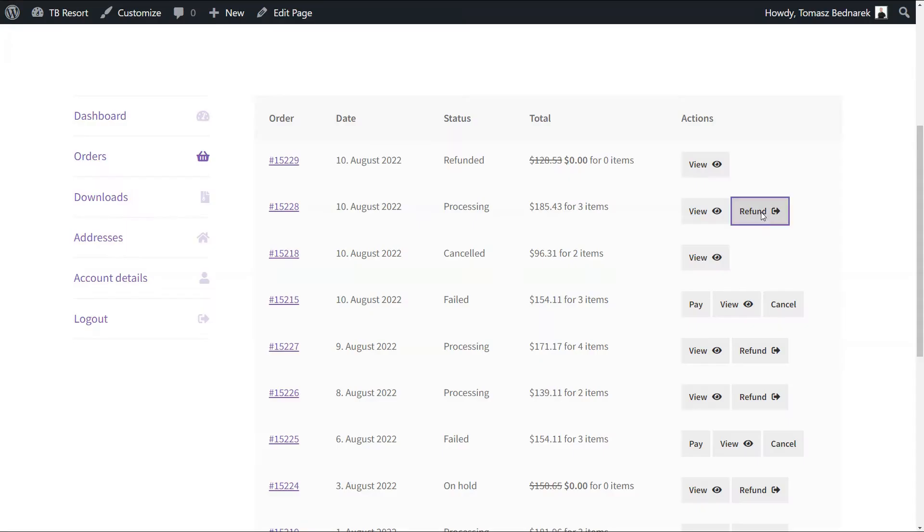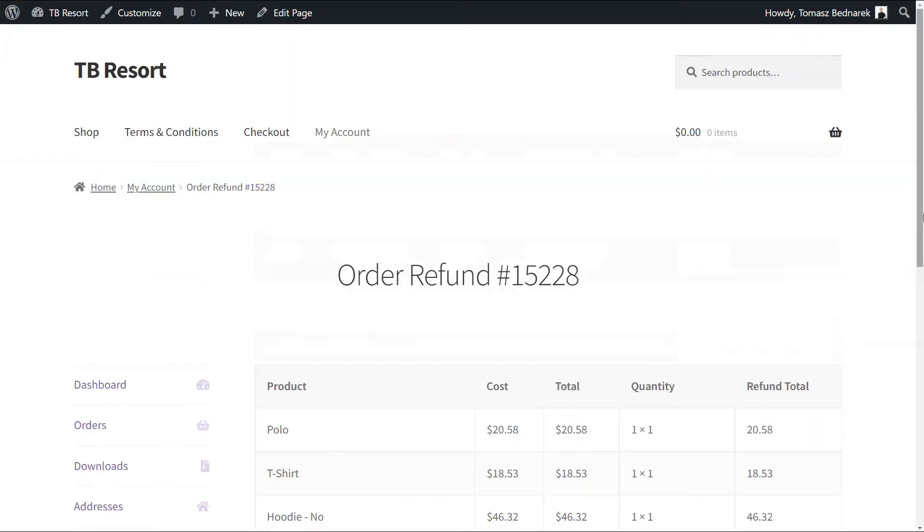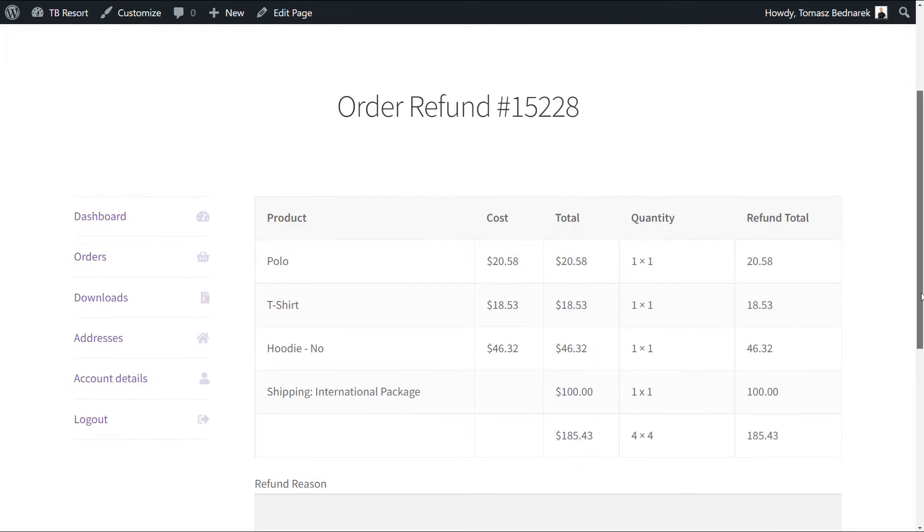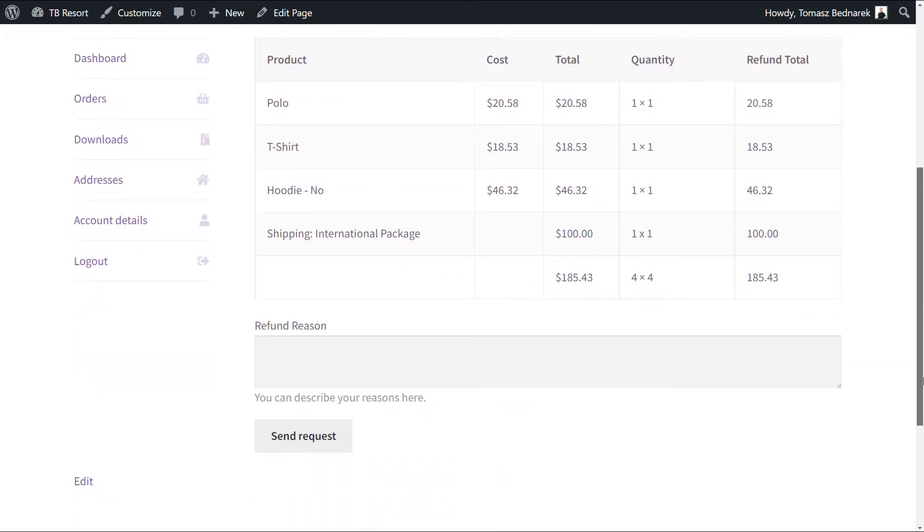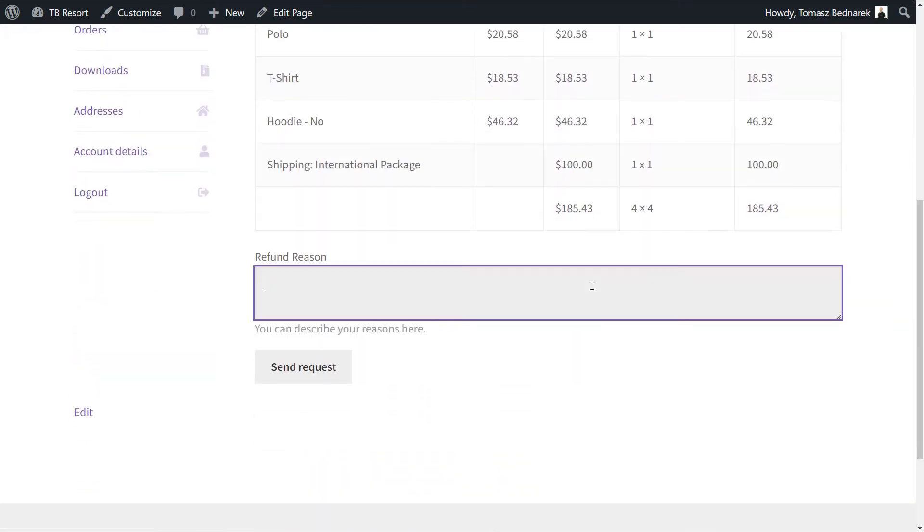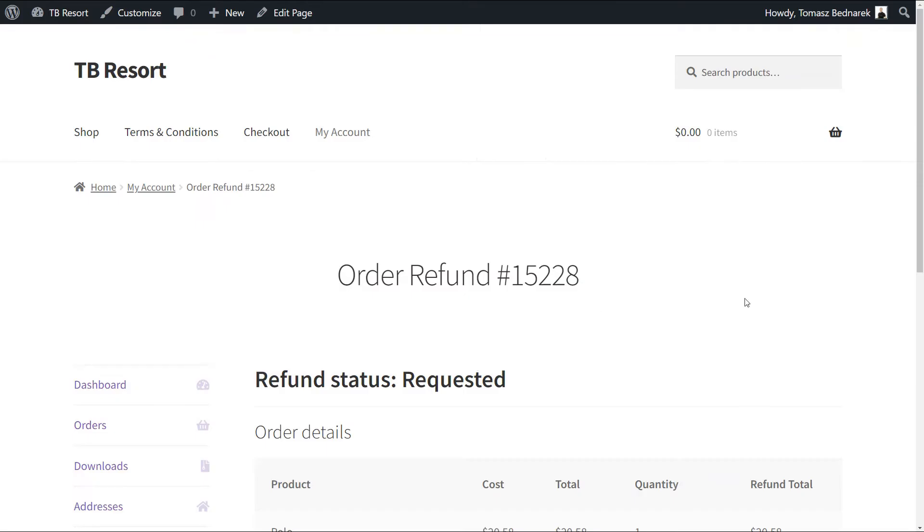In this video, you will learn how to automate the refund and return process in WooCommerce with a free plugin. You'll see how to let customers send refund requests directly from their accounts.